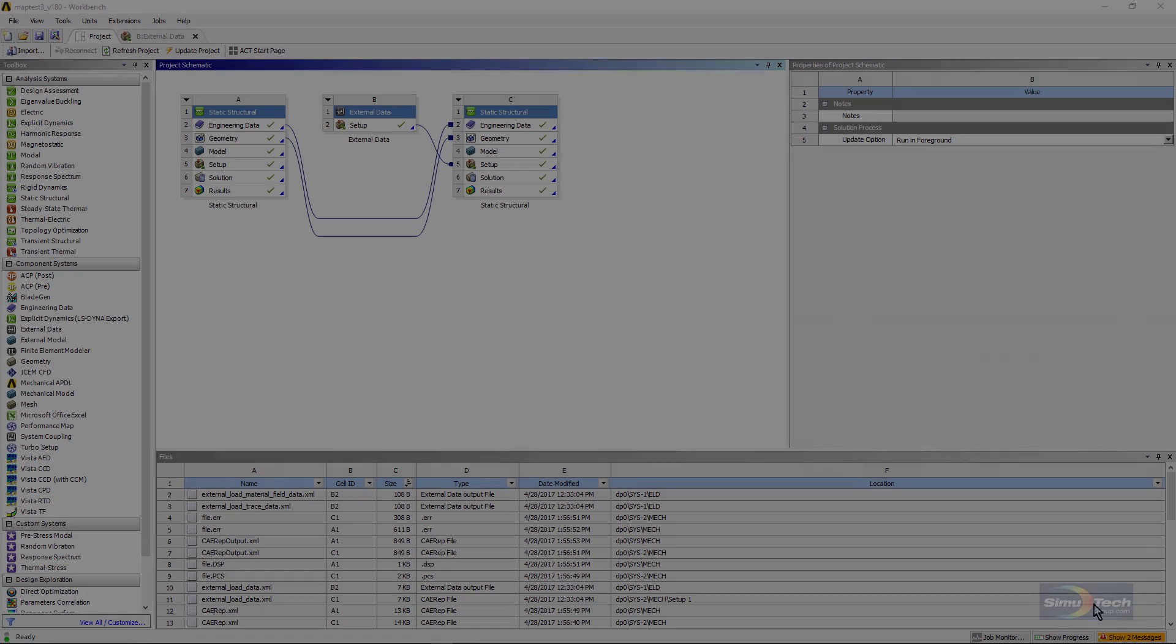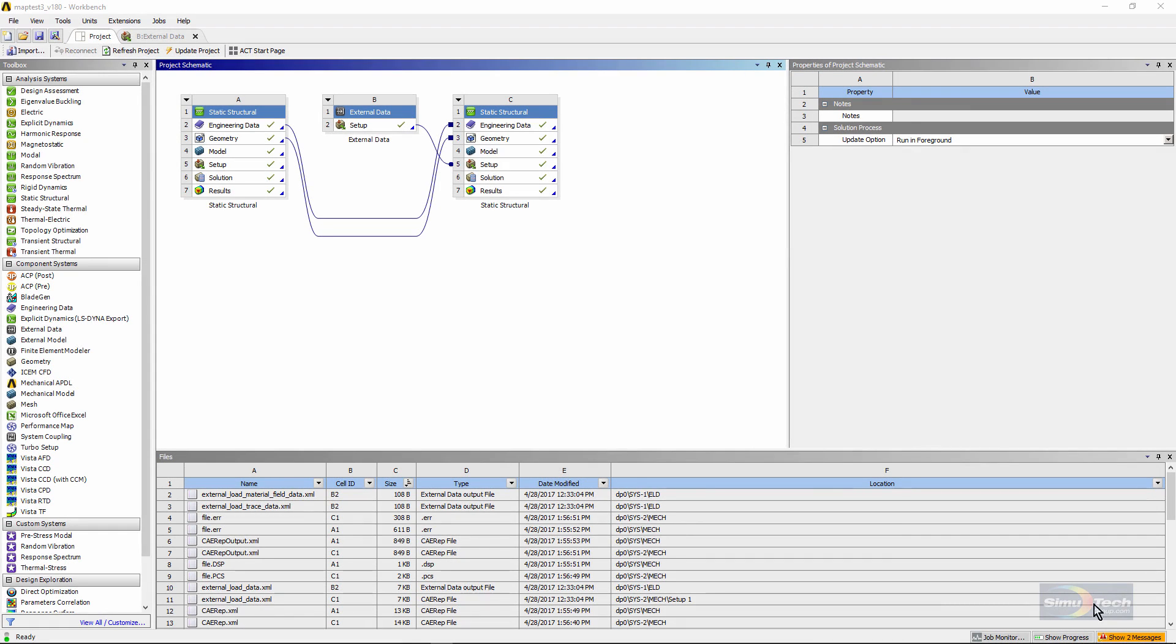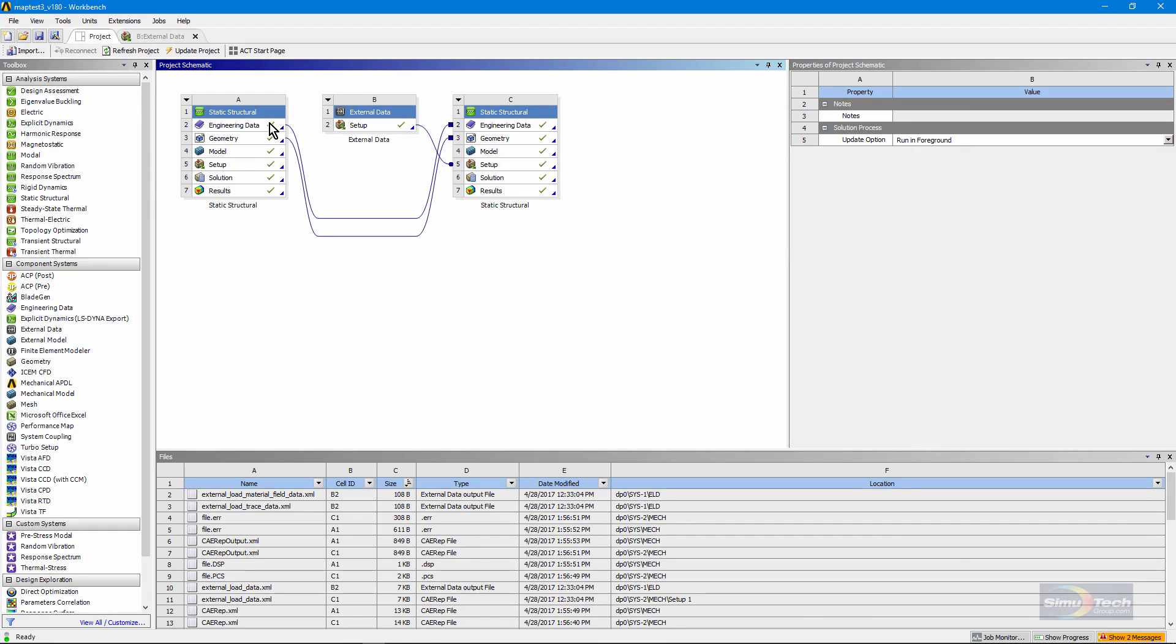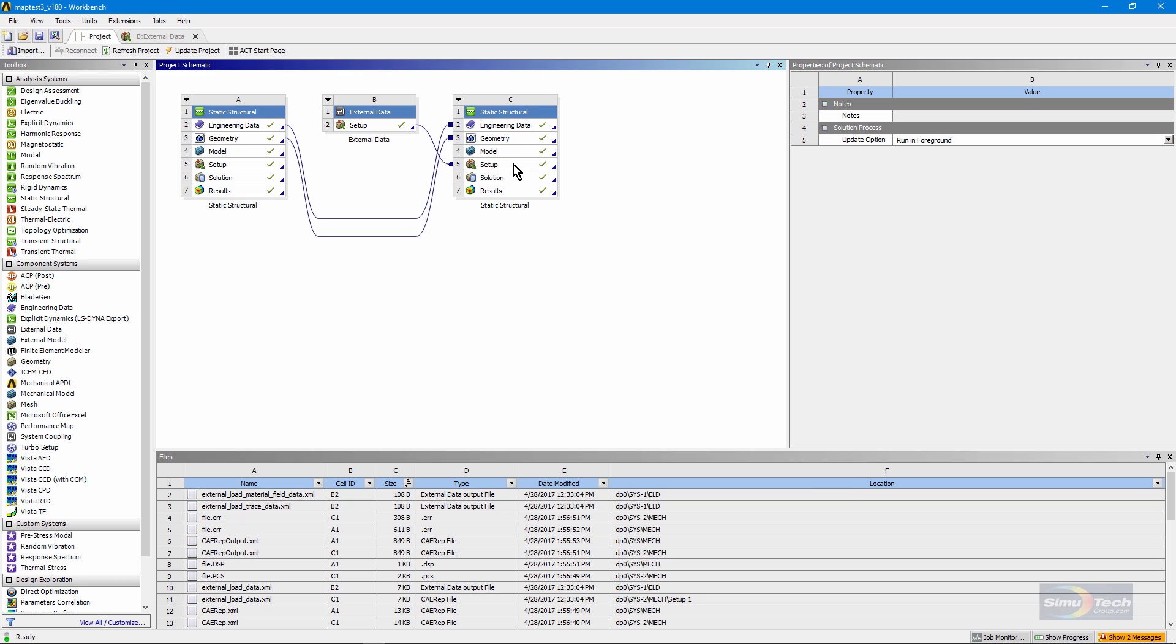Here's the project page for this demonstration. I have a structural model on the left. I'm going to reuse the same engineering data and geometry in a model on the right. When I ran the model on the left, I exported some of the stress results into external text files. Then I used an external data system to read in that stress data, and I mapped it into the setup for this downstream model. In that way, I brought stresses calculated in one analysis into another analysis as initial conditions.